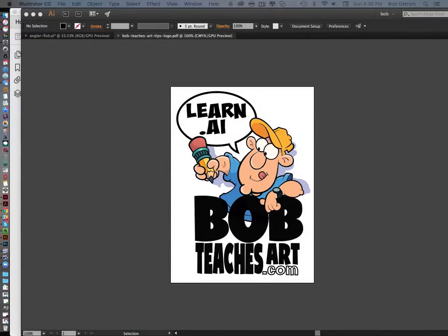Hey everybody, Bob Ostrom here from BobTeachesArt.com. Today I wanted to take a look at Illustrator and one of those pesky little things that can happen when you're working with Illustrator saving as PDFs.